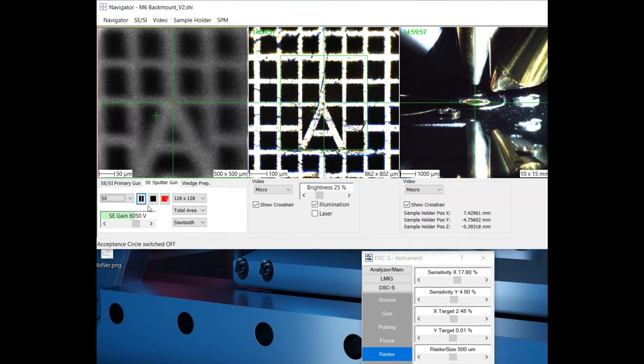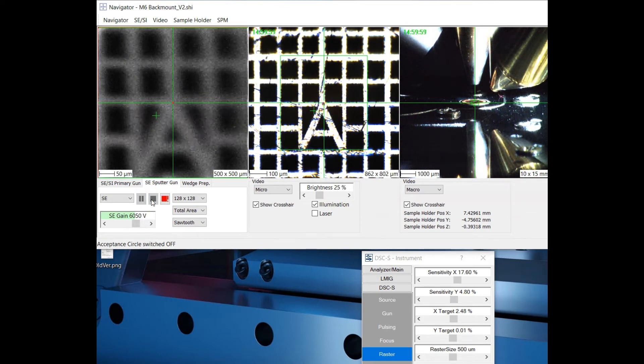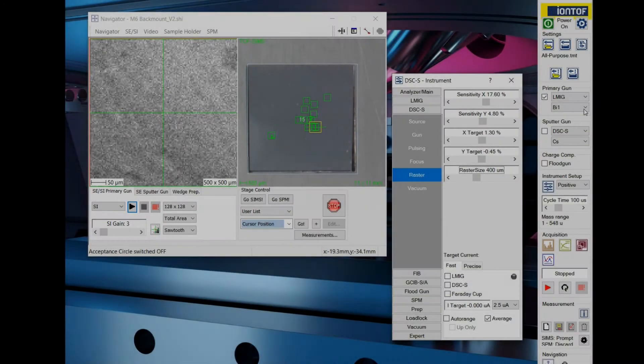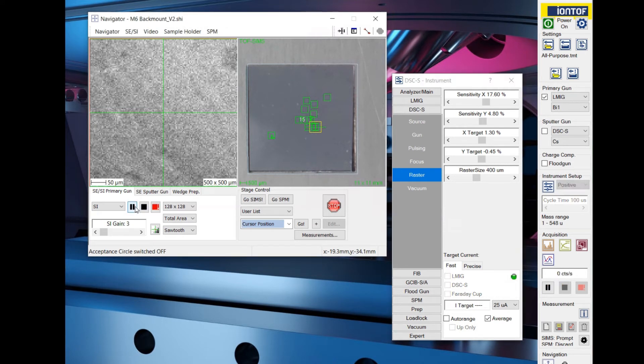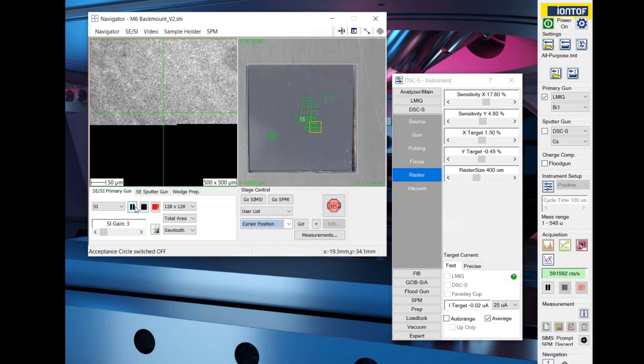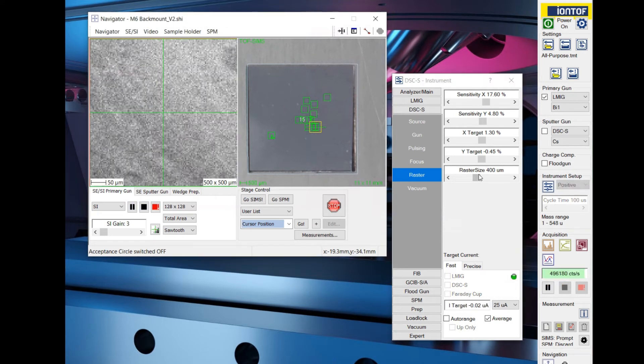The software has now calculated the correct values for XY target deflection. If you are on a sample, start an SI acquisition and make sure the height is correct.